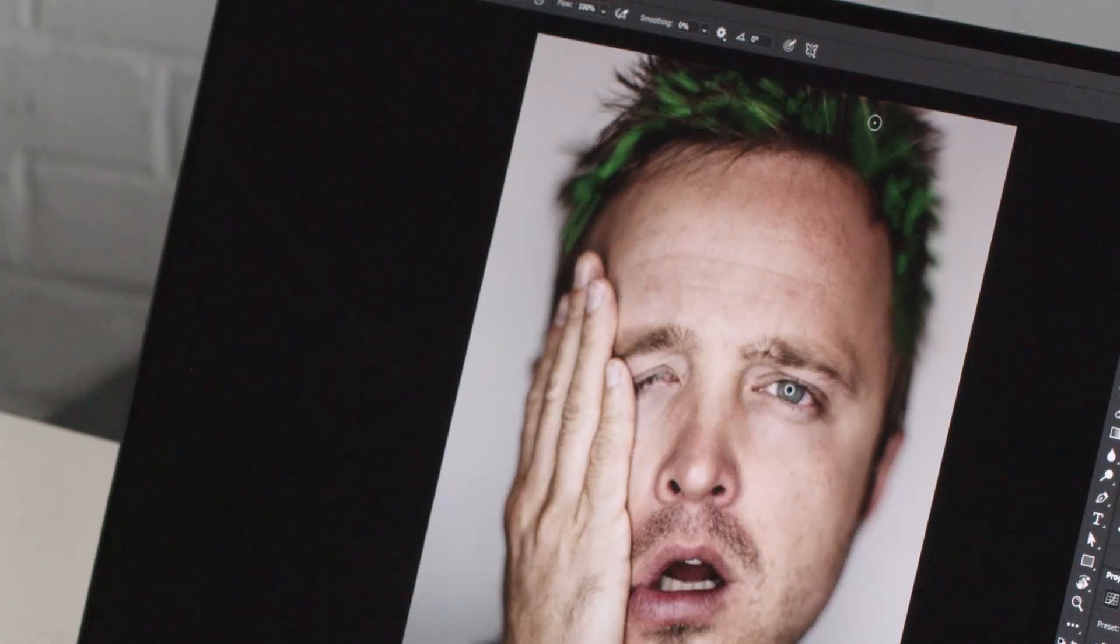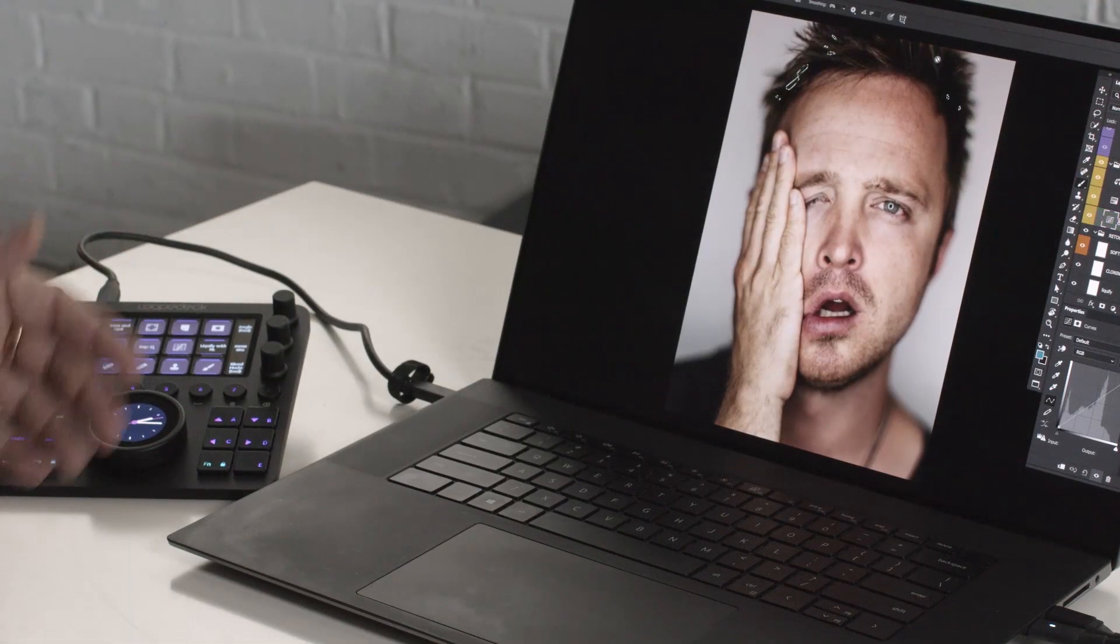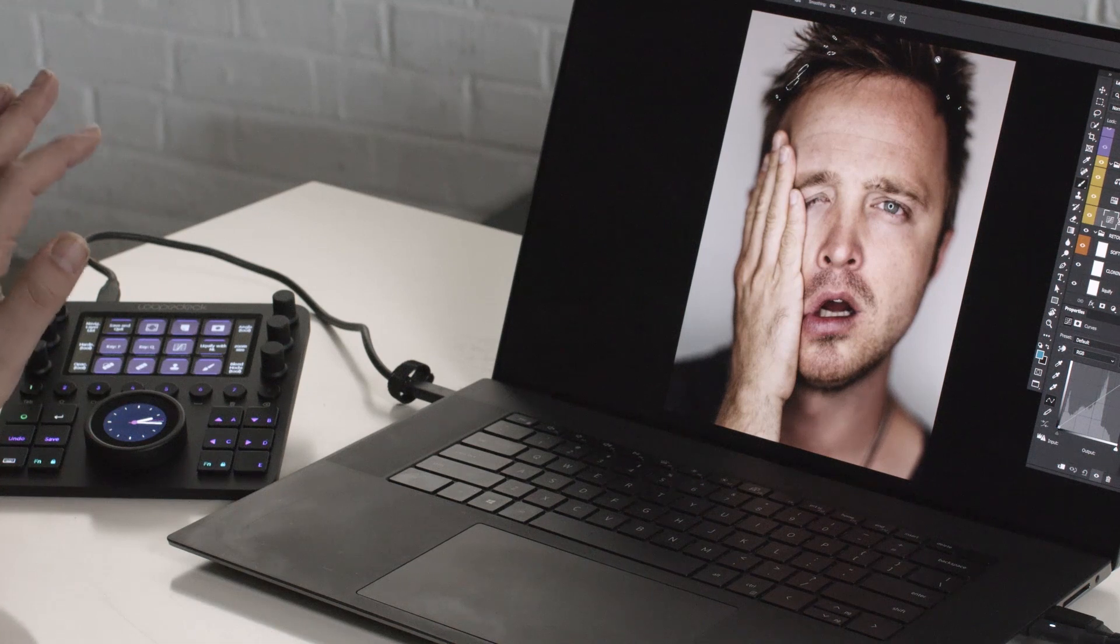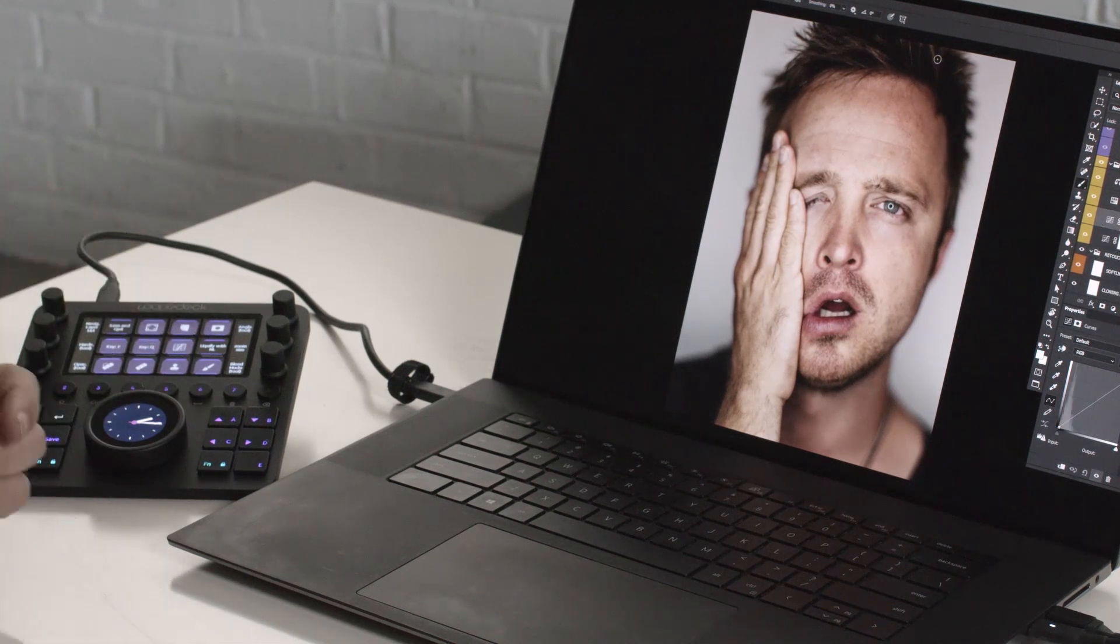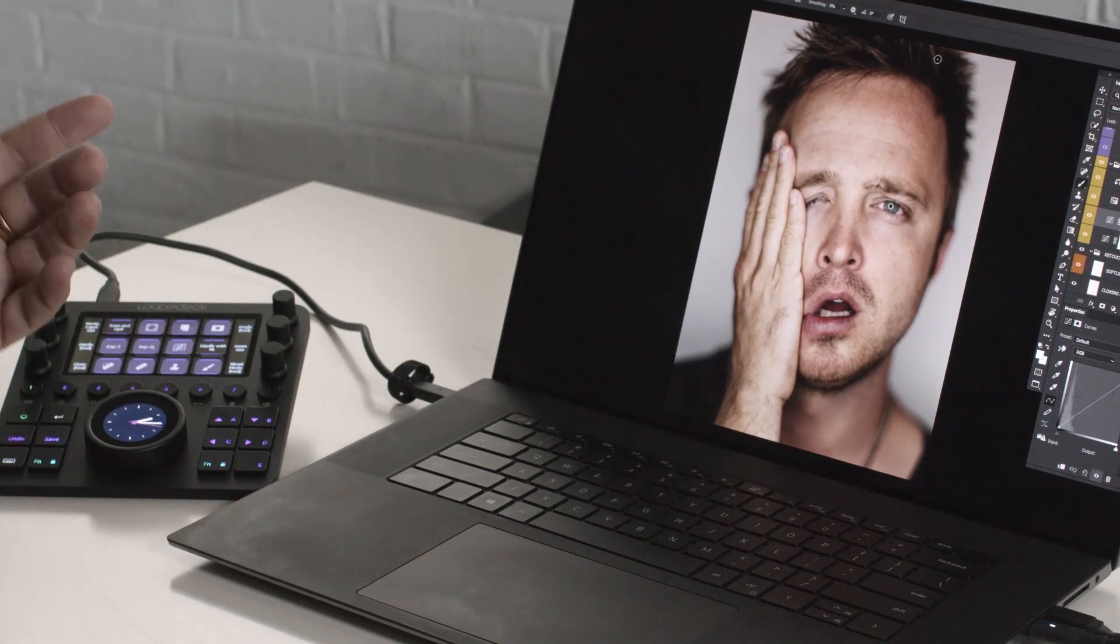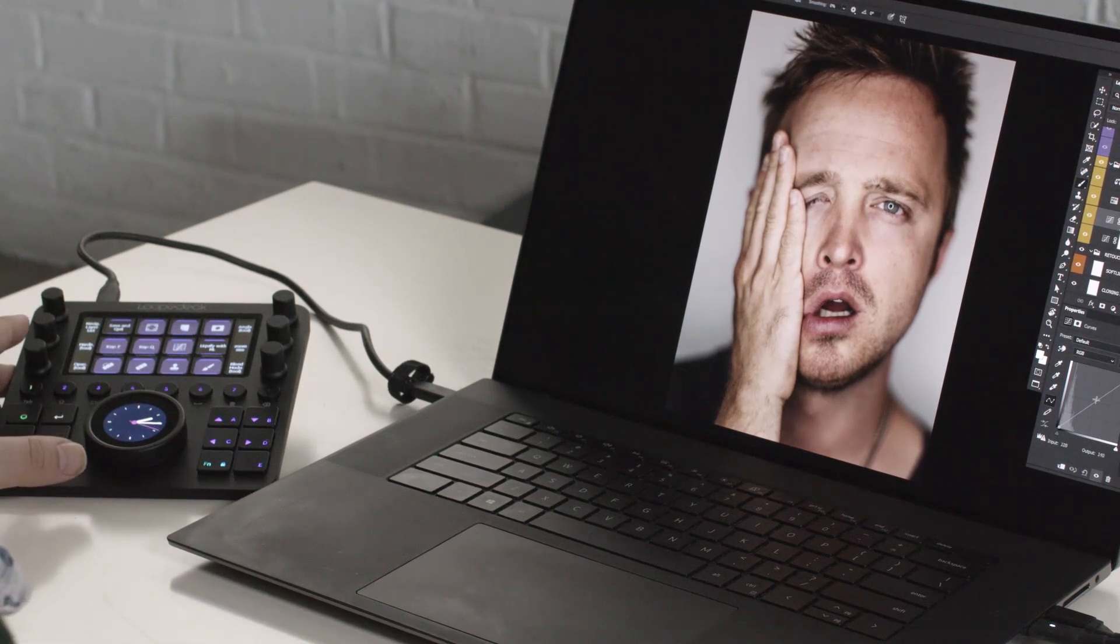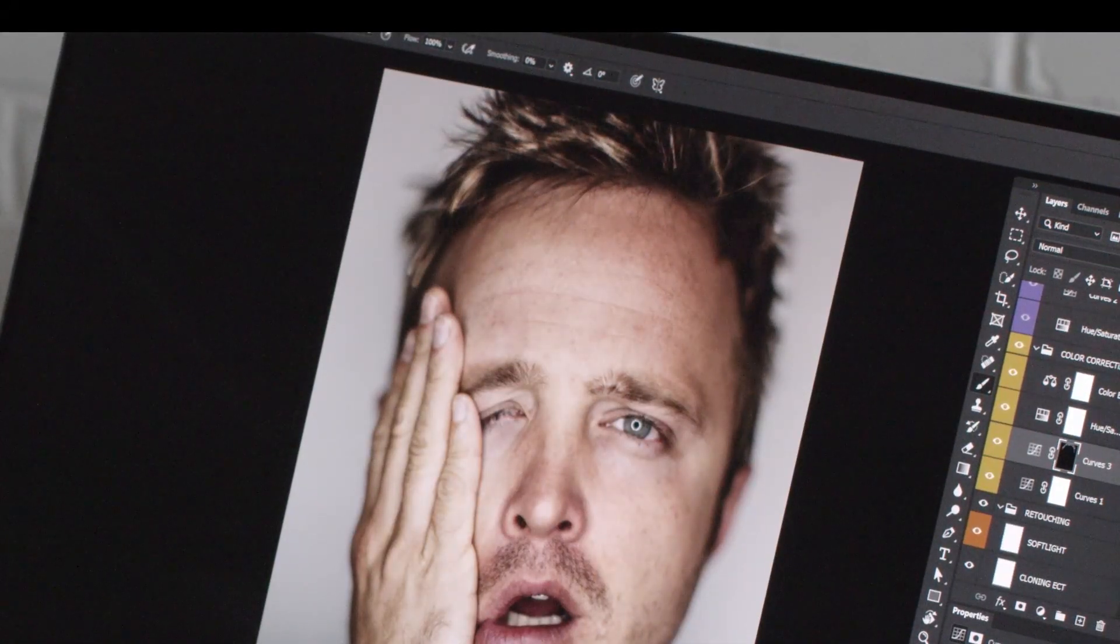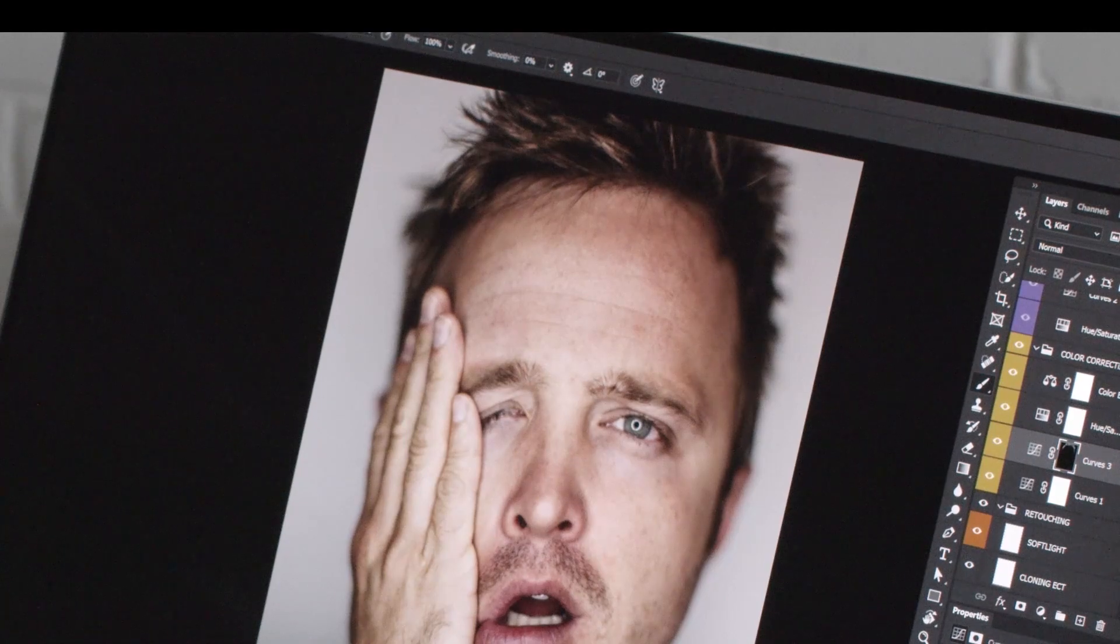The next button I have set up is press Q again, come out of quick mask. And the next button I've set up is a new curve layer. So it opens a new curve layer and then I can just work in my curve layer. And that's a really quick process for me.